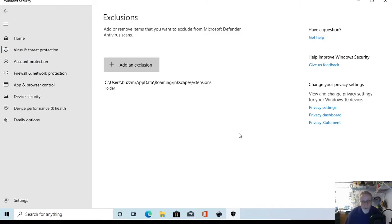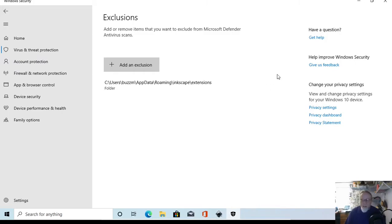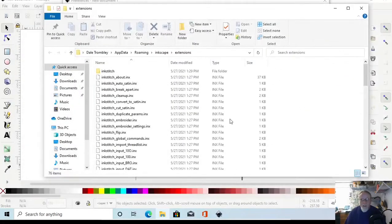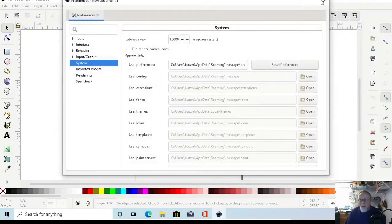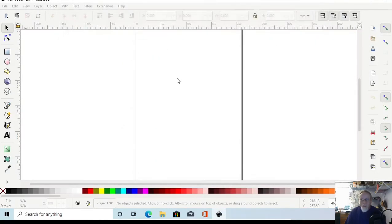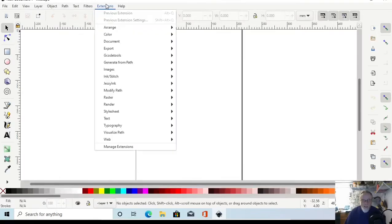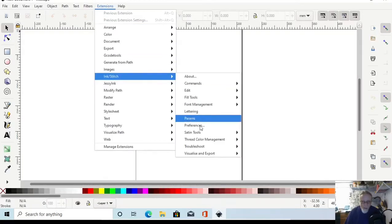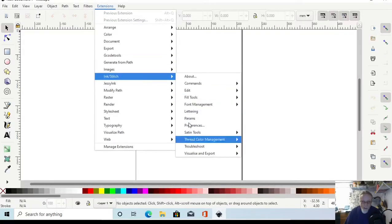It will ask if you're sure — click Yes. That folder is now excluded from virus protection. If you have antivirus other than Windows Defender, like McAfee or similar, you'll have to figure out how to do it for your specific antivirus. Once you've done that, restart Inkscape and you should no longer have grayed-out options.